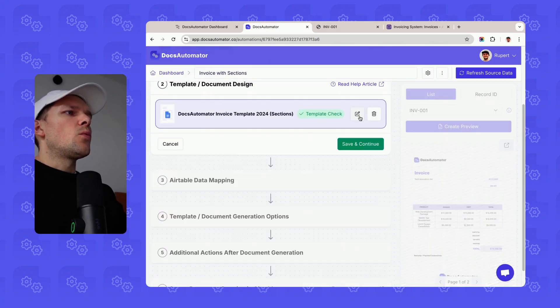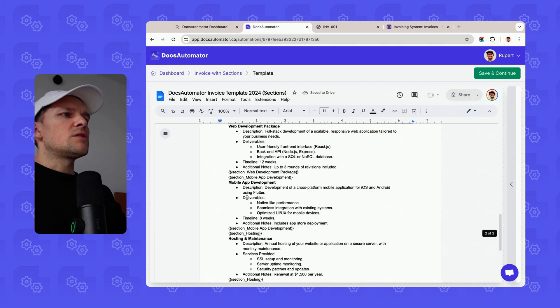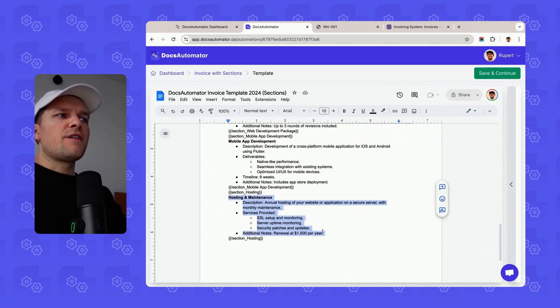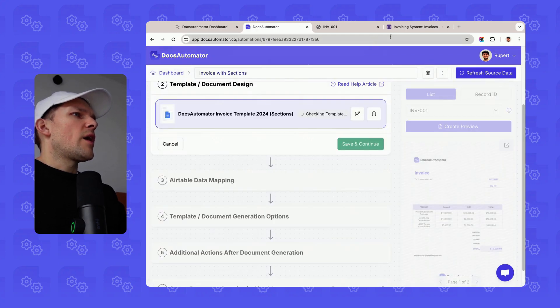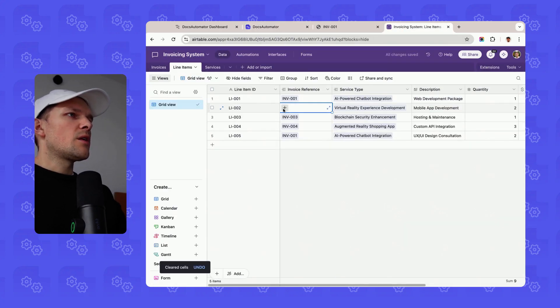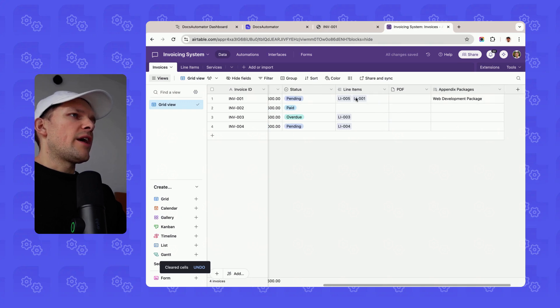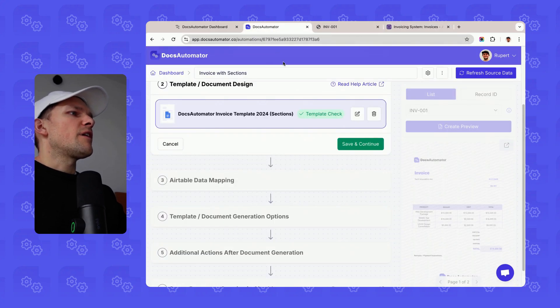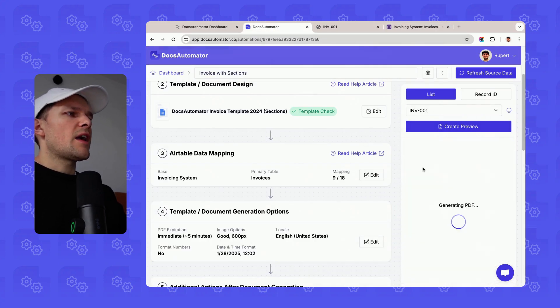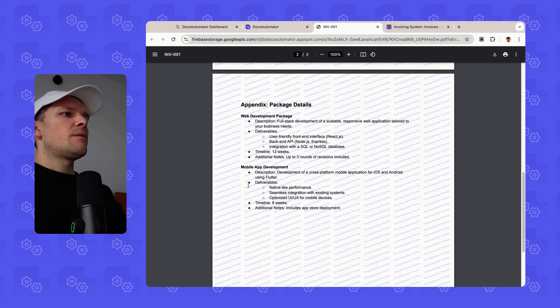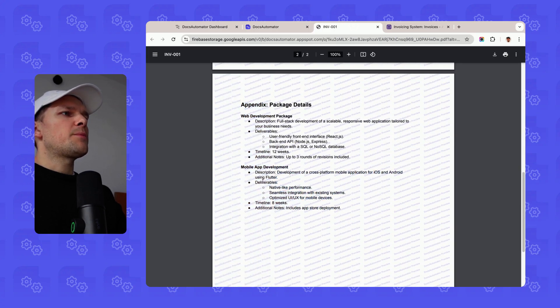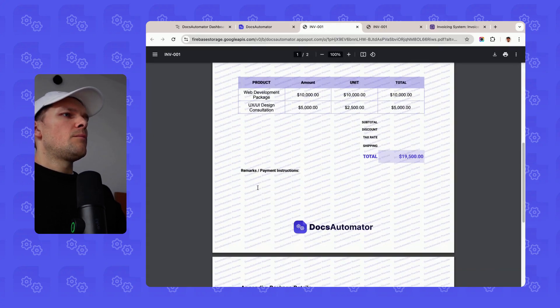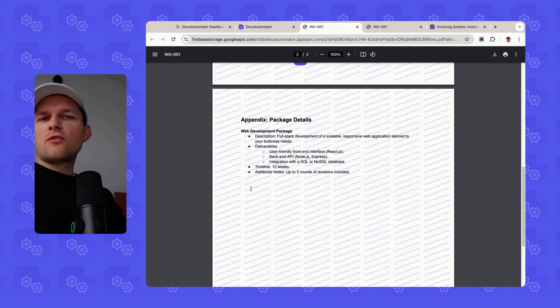Hosting was the third area that we had defined, but it's now not included in our created document. And if I go ahead and remove this one from our line items, where I now only have the web development package that we want to show in the appendix, if I go ahead and print this again, then we will now see that basically this section here about mobile app development is missing from our created document.